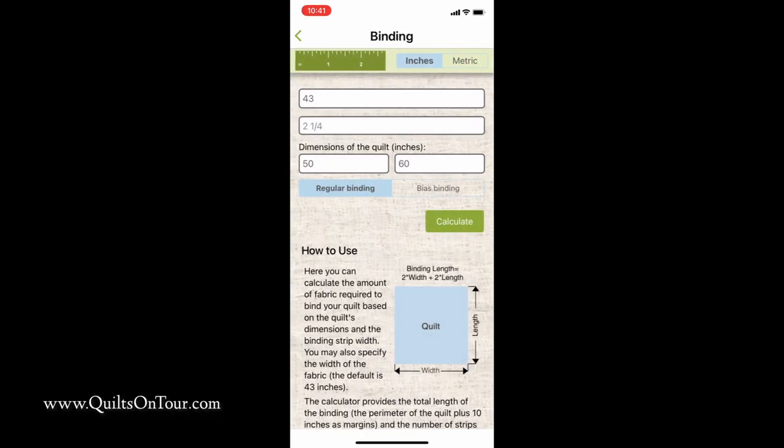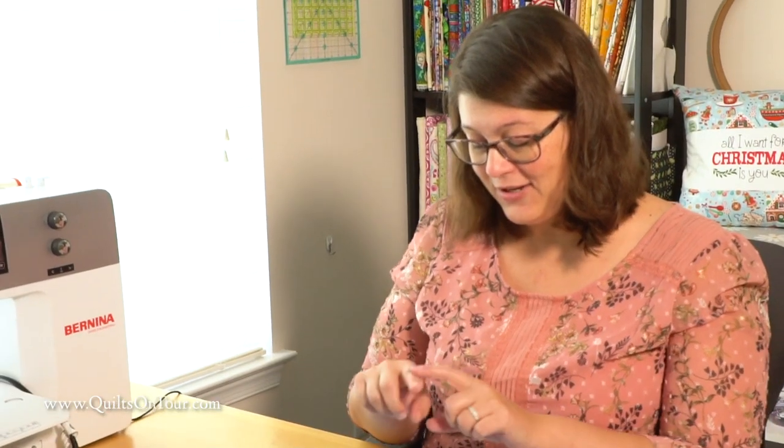You can also do it on the bias. I haven't tried bias binding yet because I don't want to deal with all that. But if you like bias binding or you have a curve that you need to do that on, it'll tell you what you need for that as well, which is really cool.